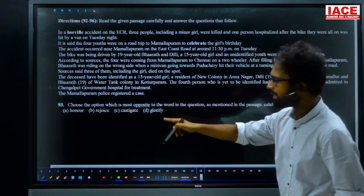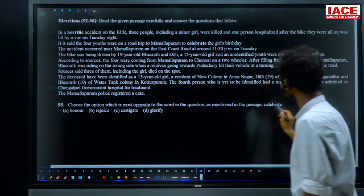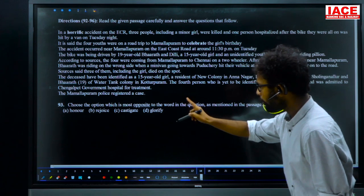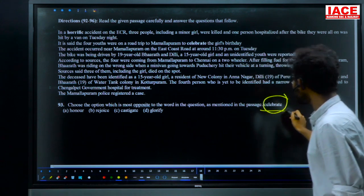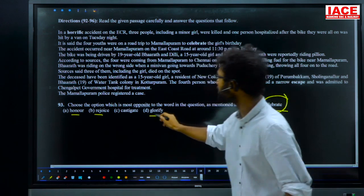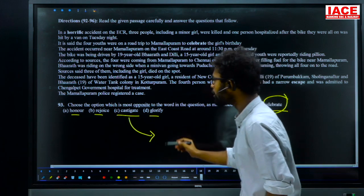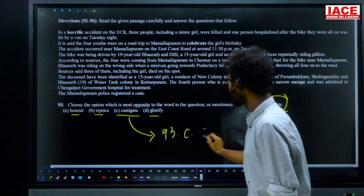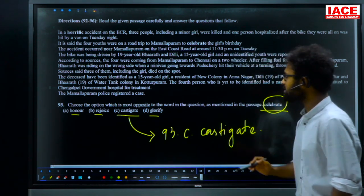Question 93: antonym of 'celebrate.' Options: honor, rejoice, castigate, glorify. 'Honor,' 'rejoice,' and 'glorify' are all synonyms of celebrate. 'Castigate' means to reprimand or punish — the opposite of celebrating. For question 93, option C — castigate — is the answer.